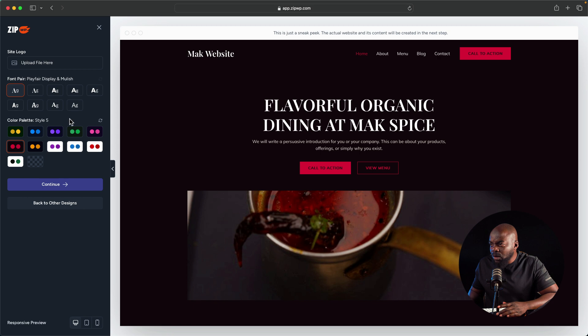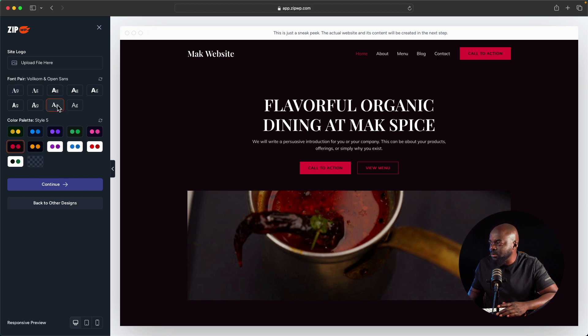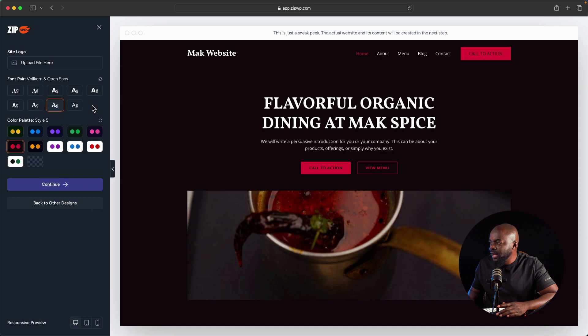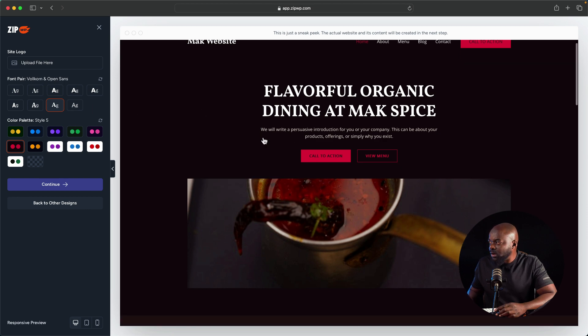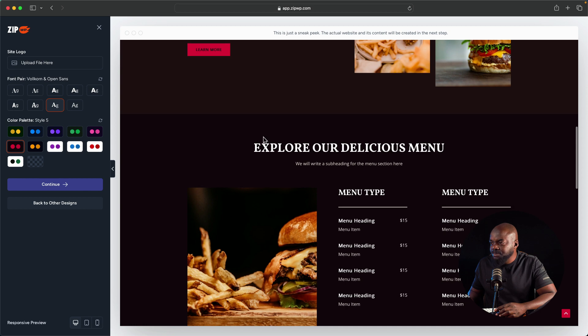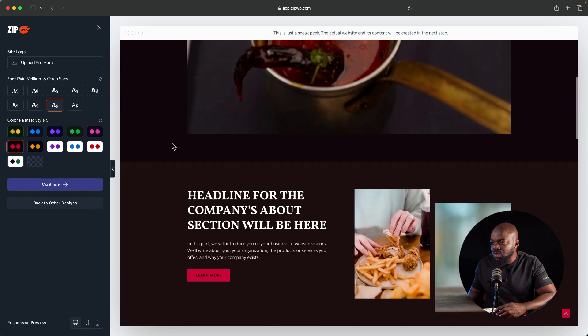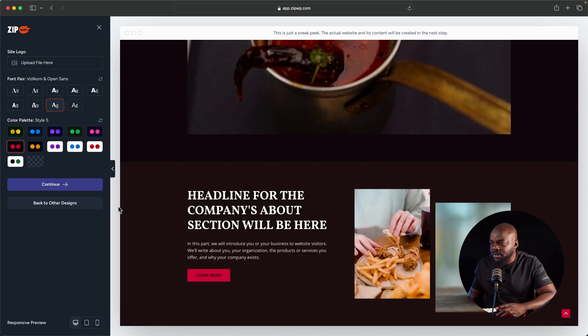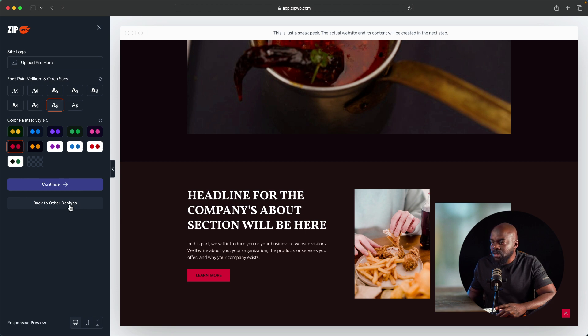What I also like to do here is to work with my fonts. If you want to change these fonts, you can just click over here and this will update all your fonts. As you can see here, that has updated. Once you're happy with that, then what you want to do is click over here on continue, or if you're not happy with this, you can go back to other designs. I'm going to go ahead and click on continue.